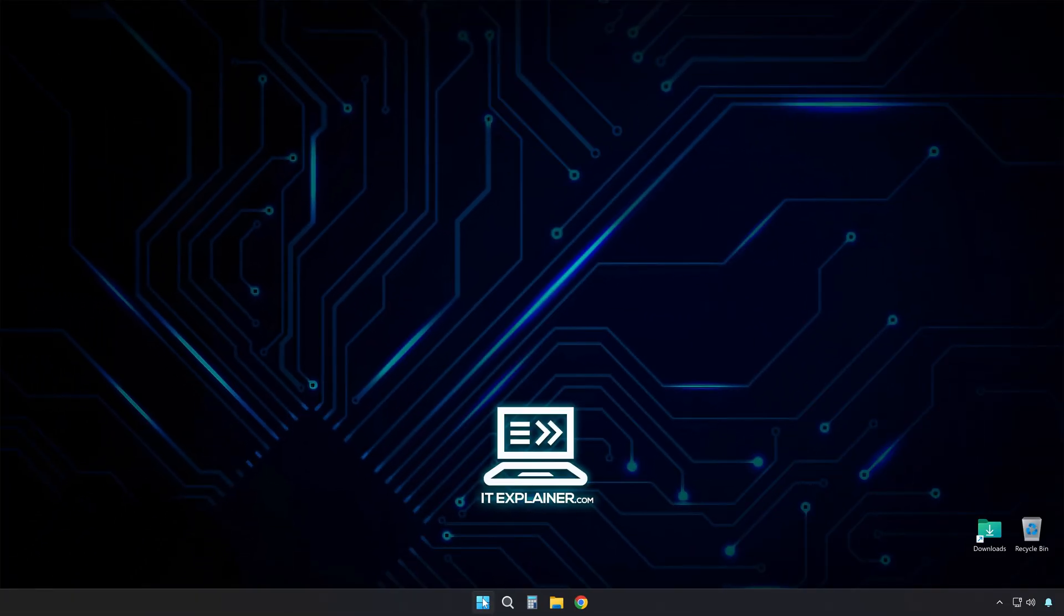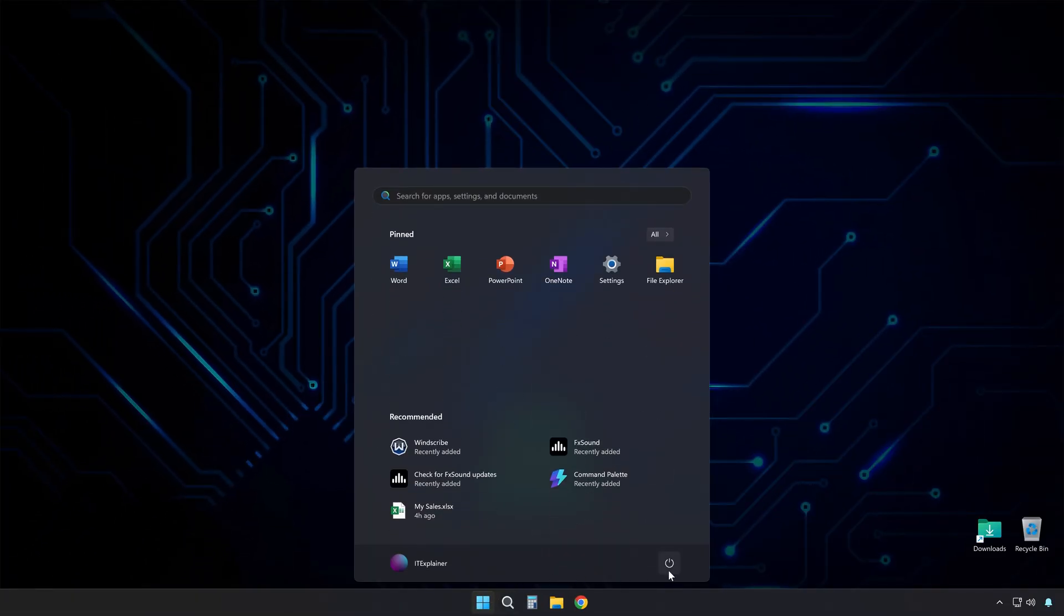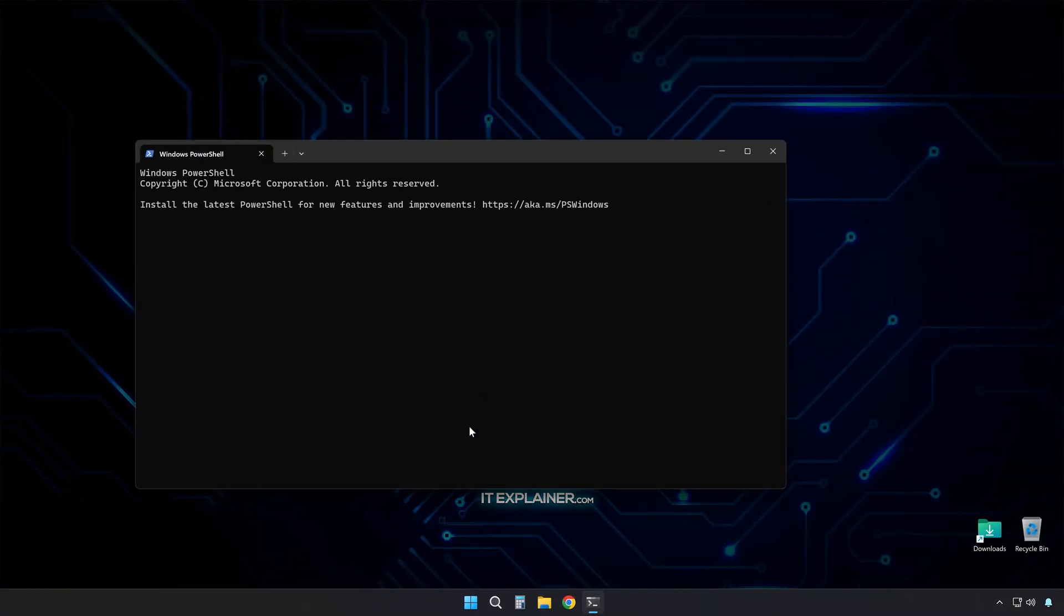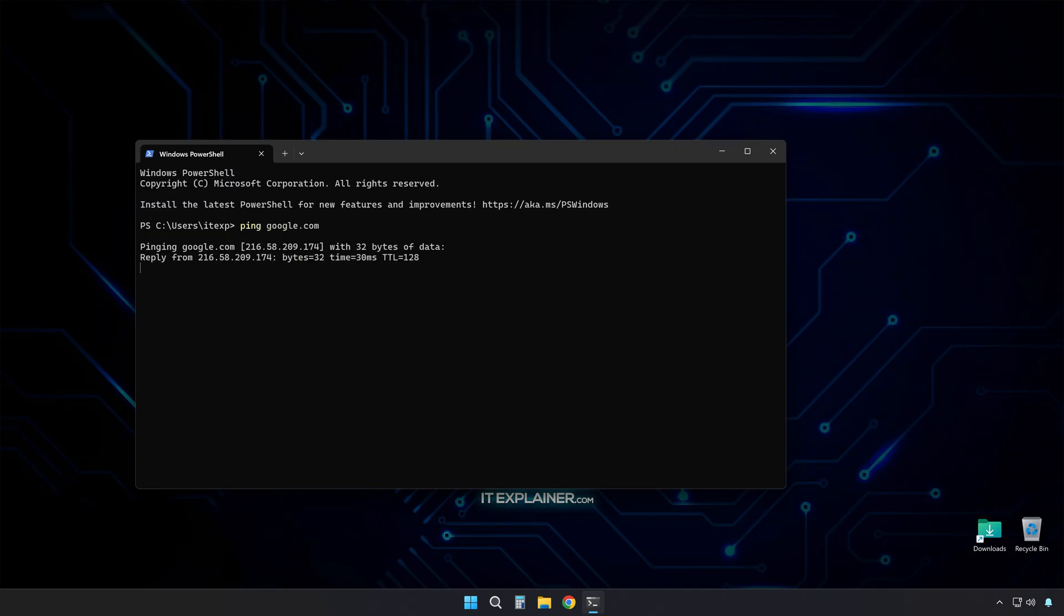Restart your computer after this, because Windows needs to reload everything with these new settings. Test it out once you're back up. Open command prompt again and run ping google.com. Your numbers should be way better now.